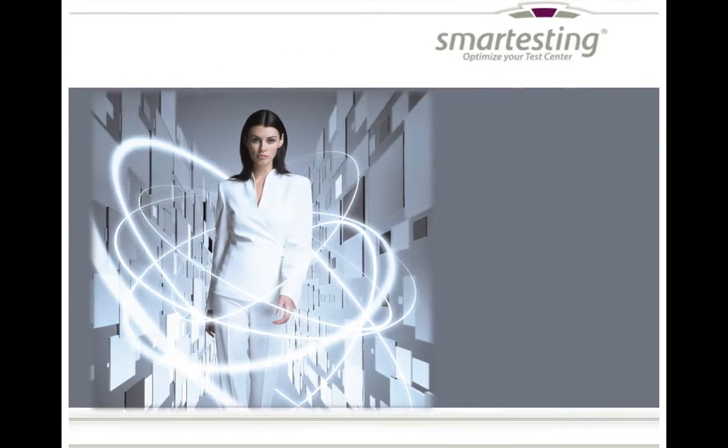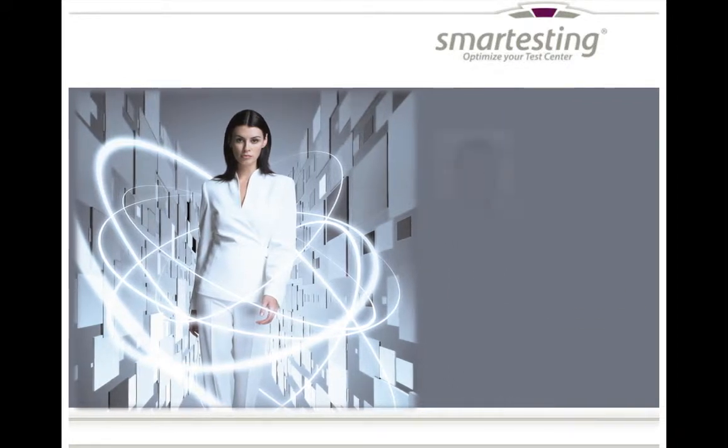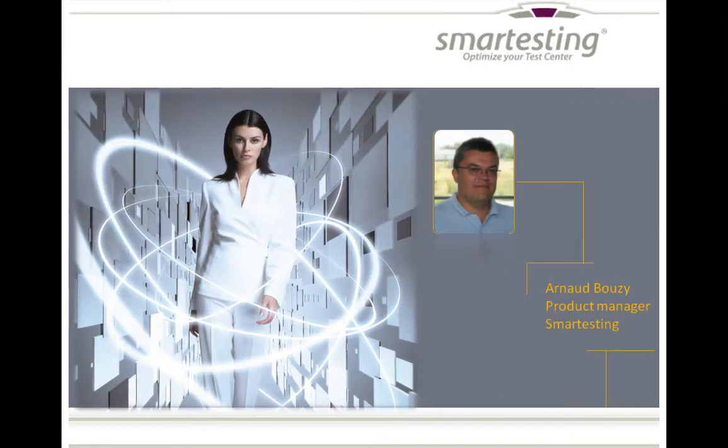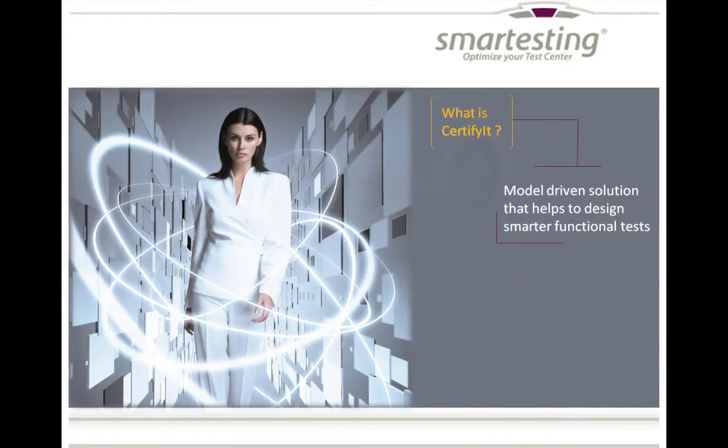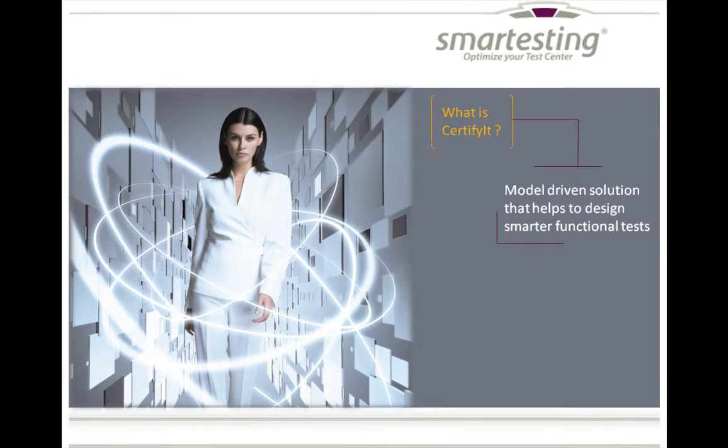Hello, my name is Arno, I am Product Manager for Smartesting. Smartesting Certified is a model-driven testing solution which accelerates functional test design.